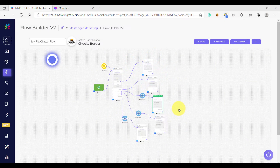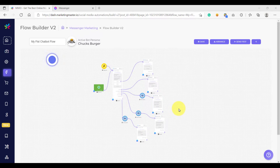Hello and welcome back to our video. In this lesson, we are going to learn how to use the keyword triggers. Keyword triggers are words that when typed by the customer, your chatbot flow would show up. So how do we create a keyword trigger?